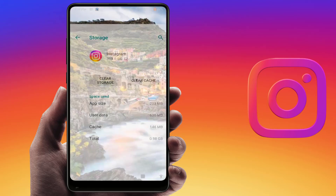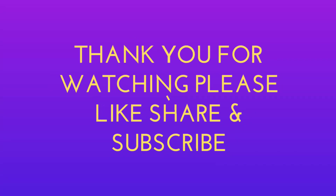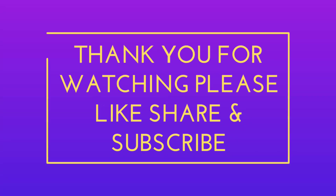These are the easy and simple solutions to fix that issue. That's it for today, guys. Hope you enjoyed this video. If you did, please like, share, and subscribe to our channel. Thank you very much.